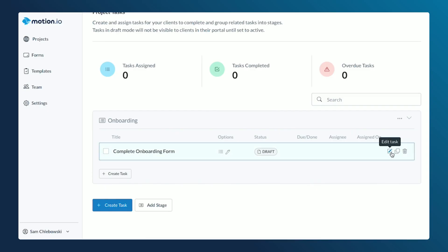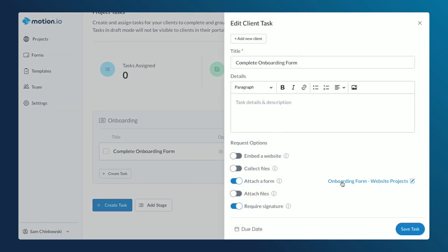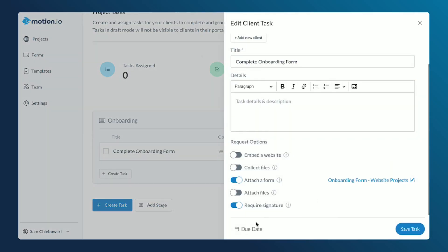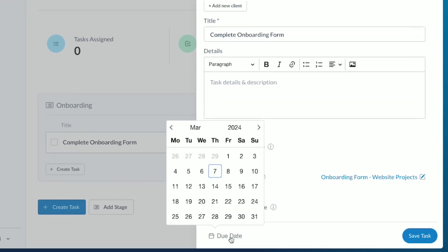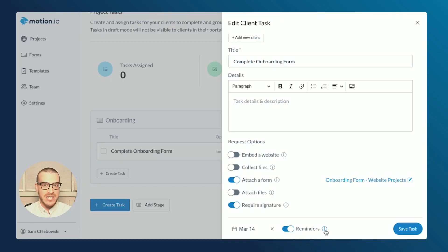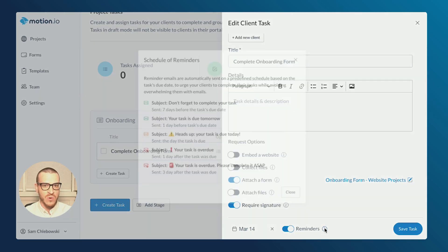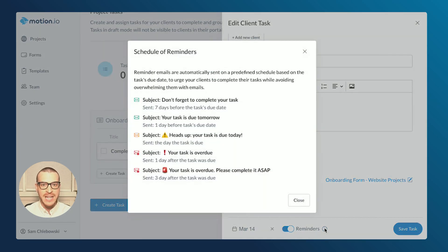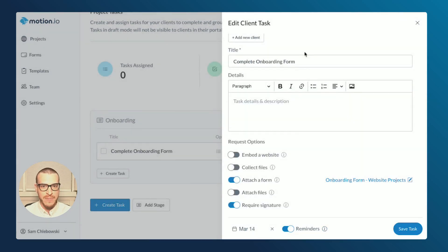However, setting a due date and reminders for an individual task is as simple as choosing a date from the date picker and clicking the toggle that appears to the right of the date. We have a full guide that explains how automated reminders work that I'll link to in the description of this video. But a quick tip that's helpful to share is that you can see an overview of the emails Motion.io will send at any time by clicking the tool tip icon here.